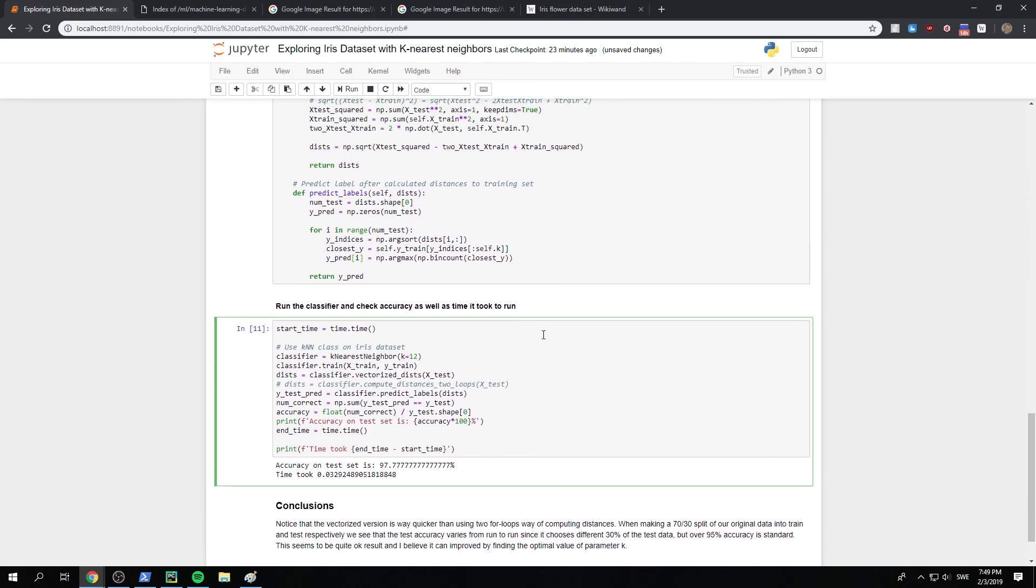All right. That's, I believe that's it for the iris dataset with the k-nearest neighbor classifier. So thank you for listening and see you next time.